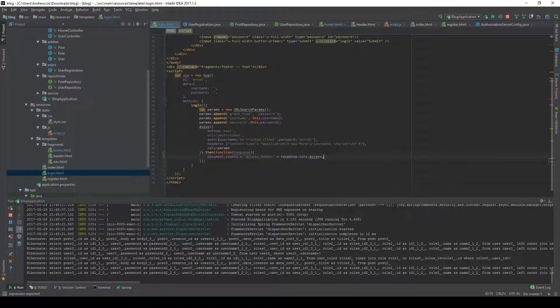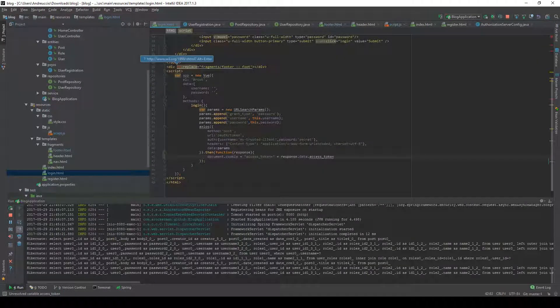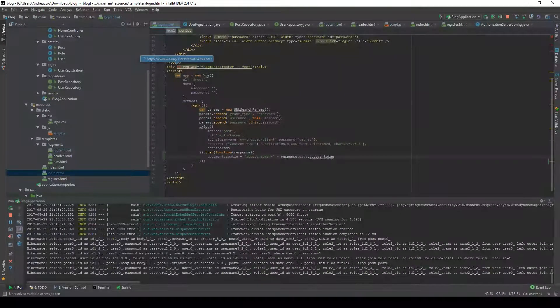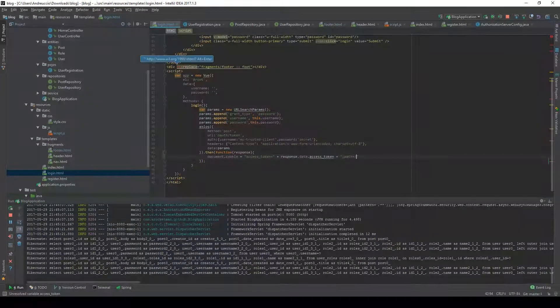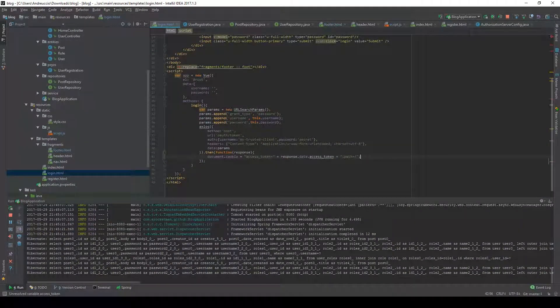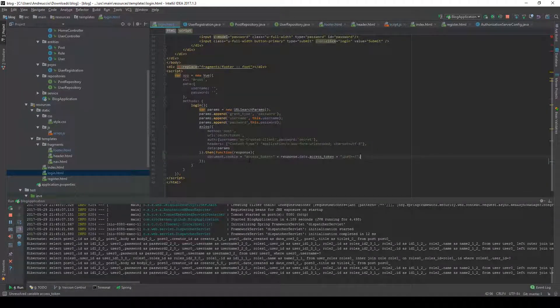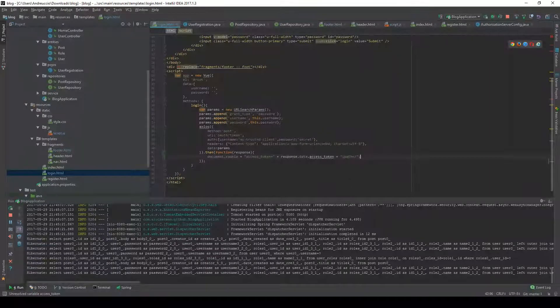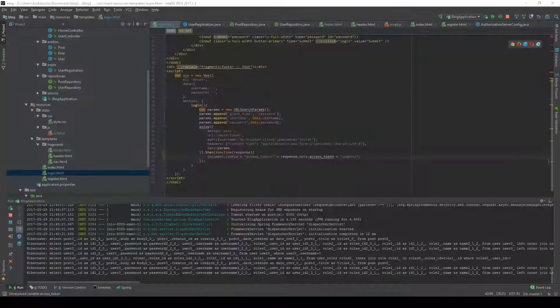Then we specify the path, which is going to be equal to slash. This means it's going to be related to the whole website, so the slash path.